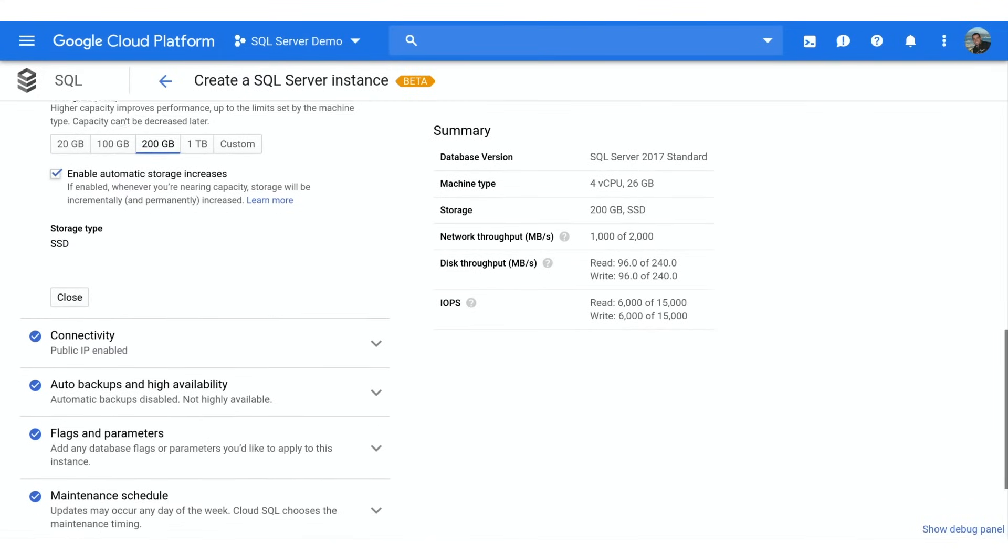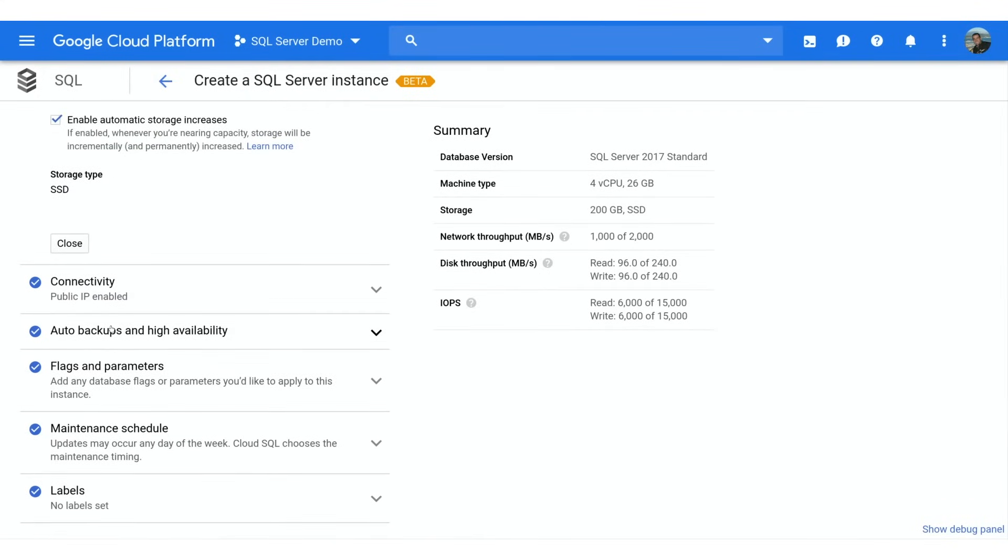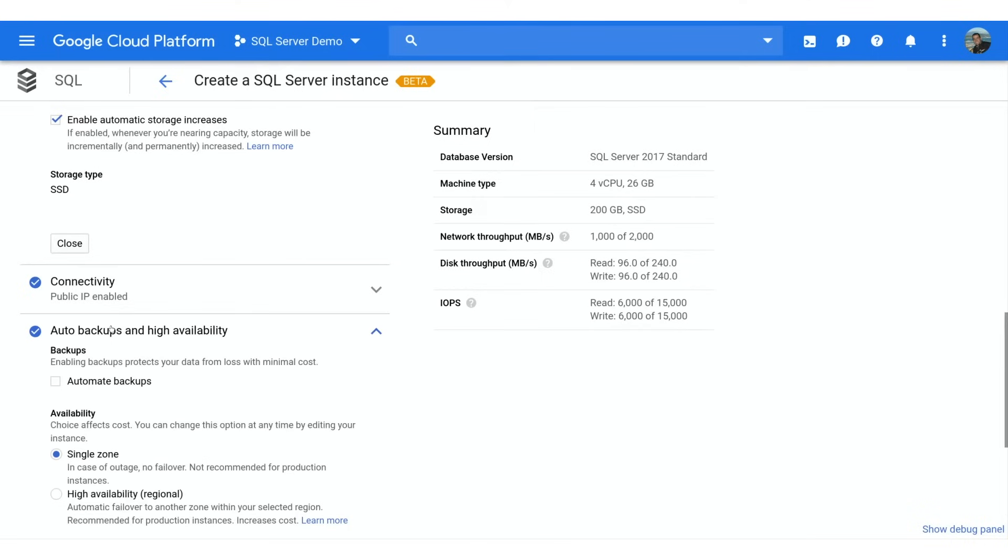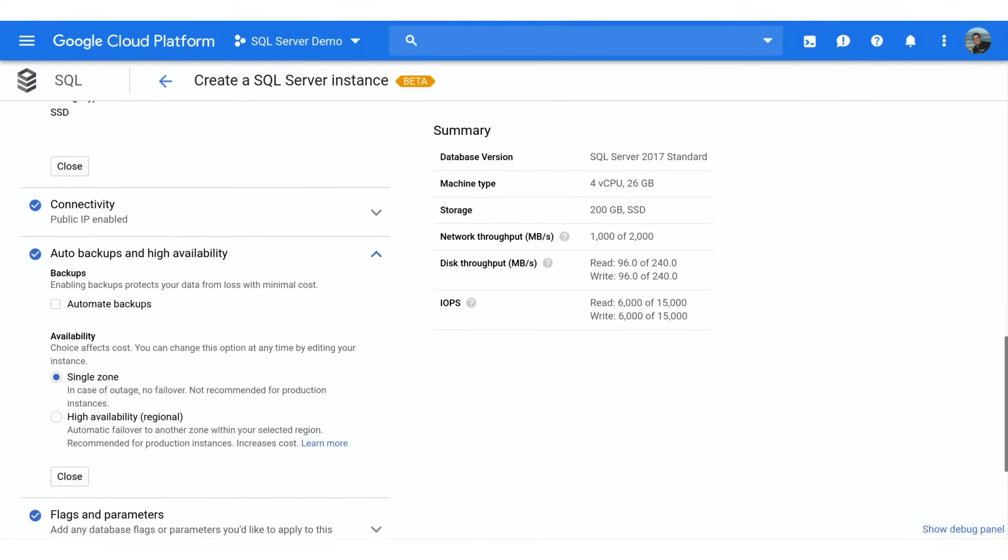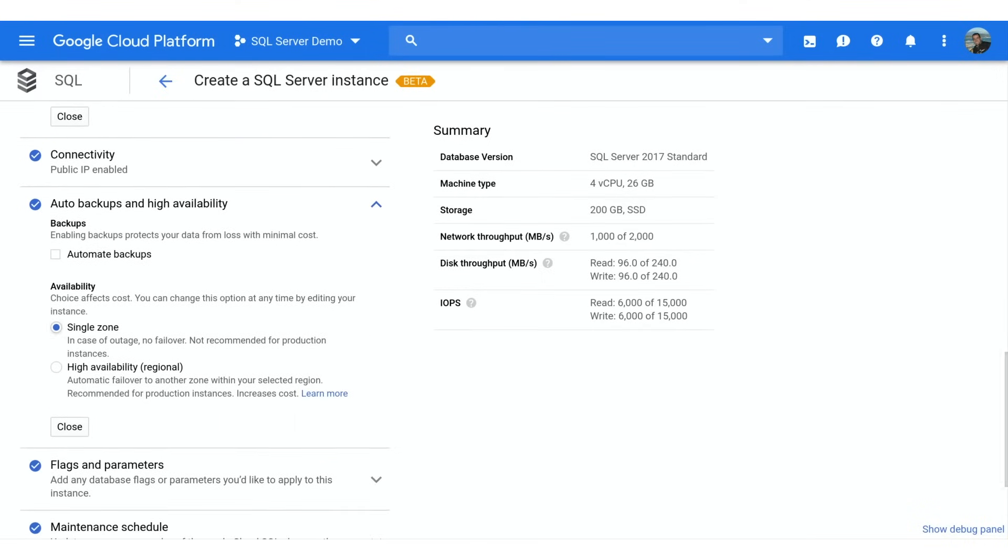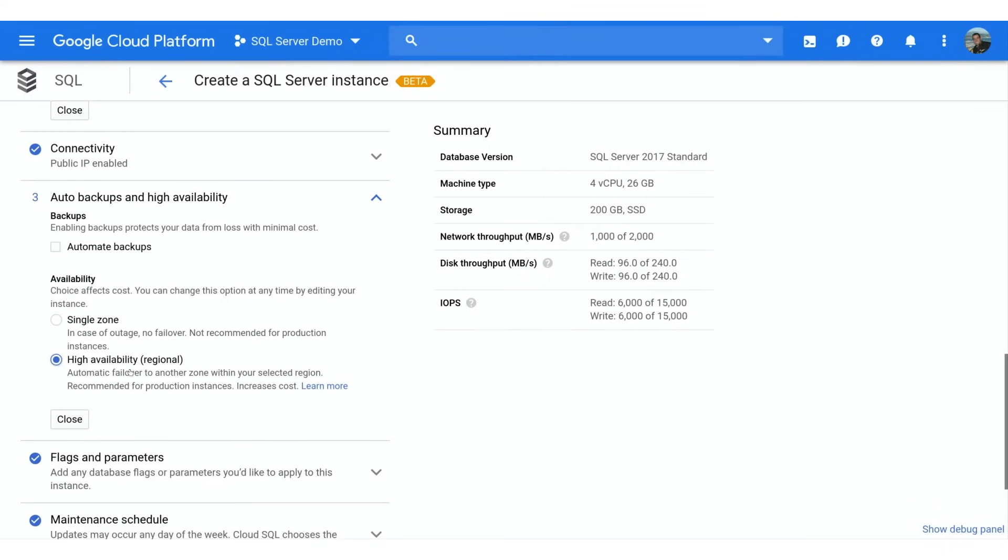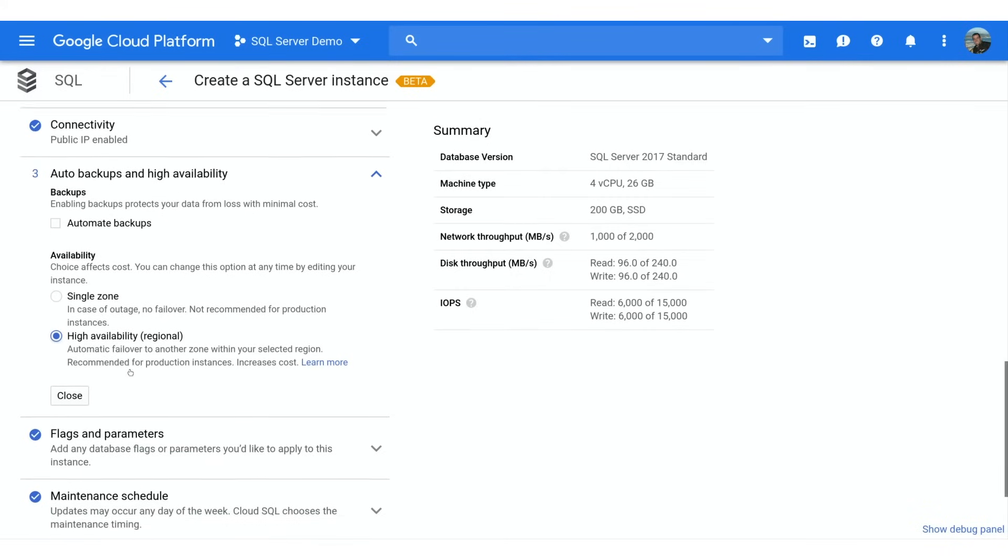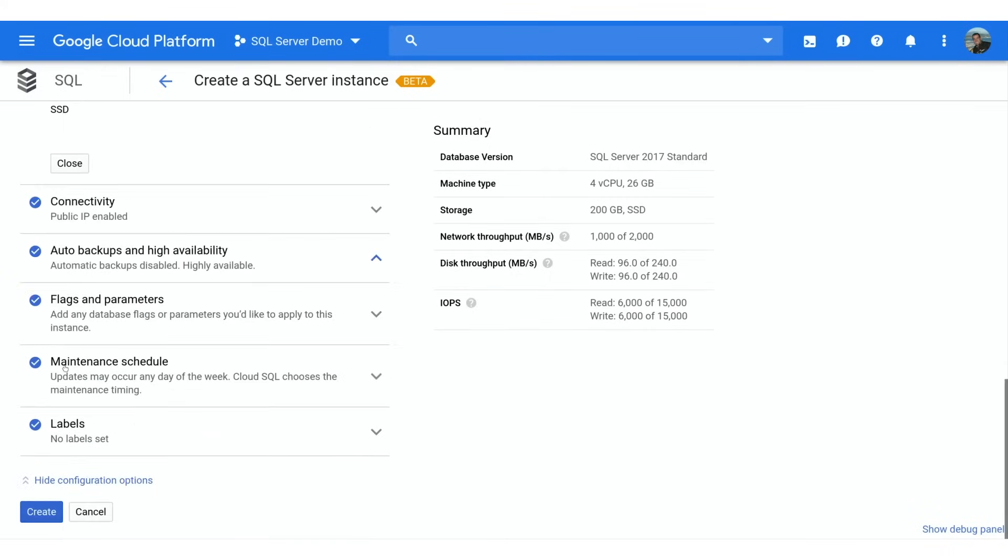I'll leave Automatic Storage Increases enabled, so that I don't accidentally run out of disk space. Lastly, let's ensure that the database will automatically provide isolation from failures. We can do that by enabling the High Availability Configuration, which for SQL Server adds a standby instance in a different zone. Now that we're happy with the configuration of our instance, let's kick off the creation.